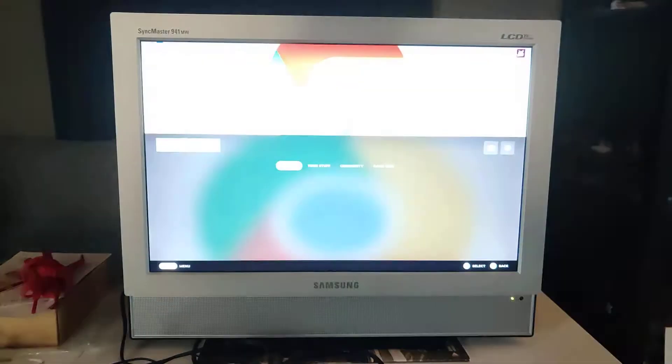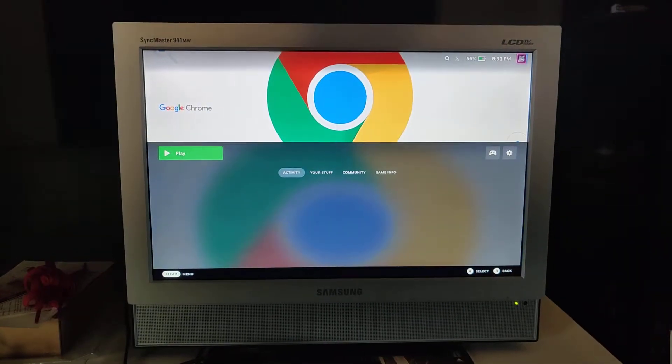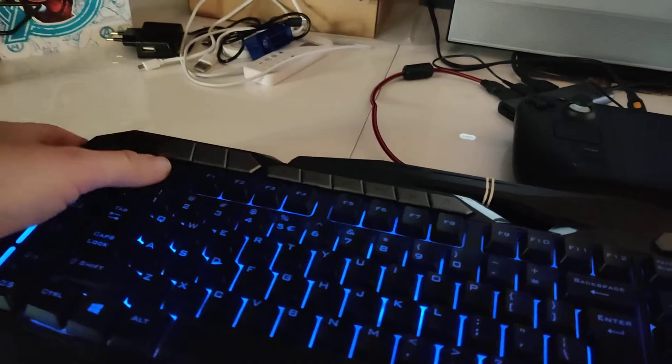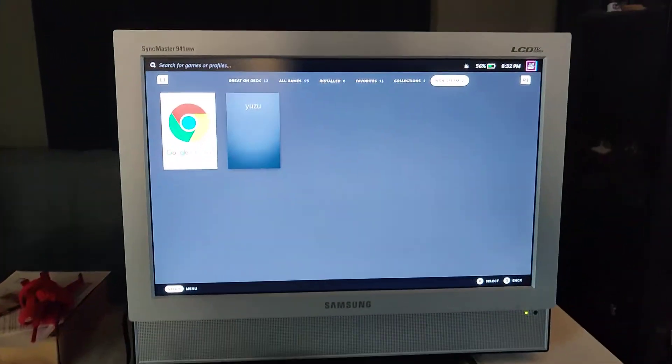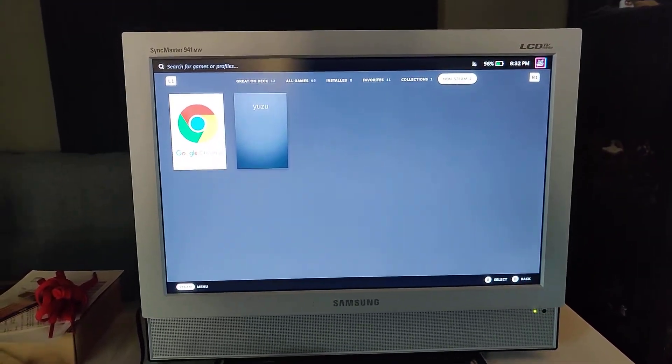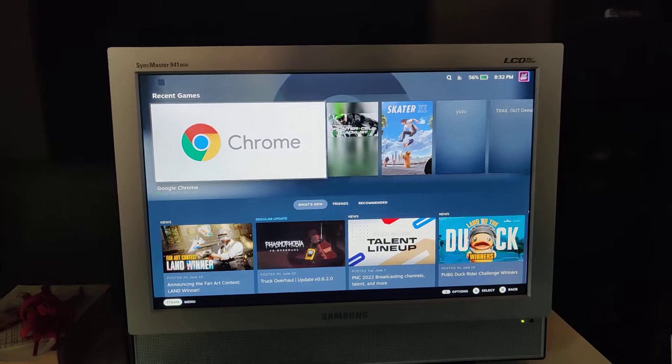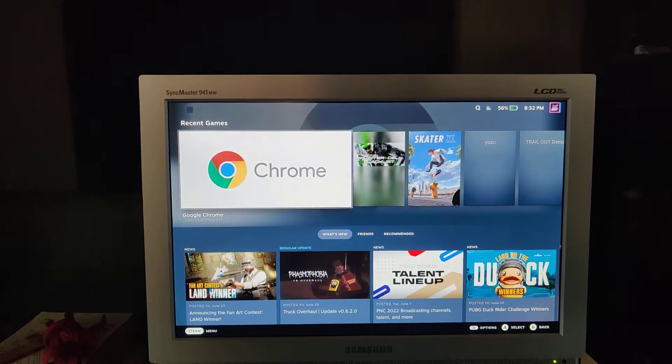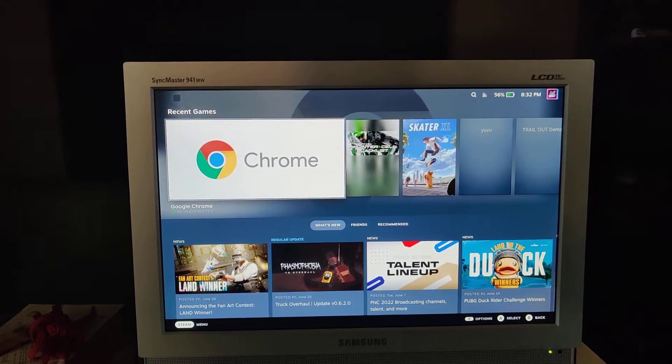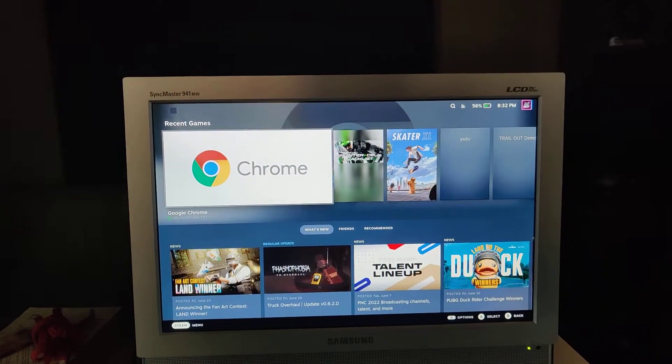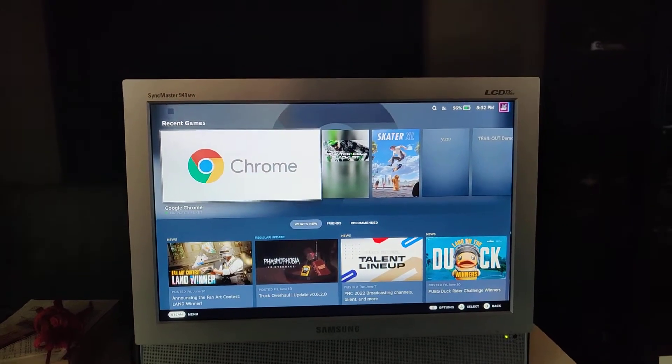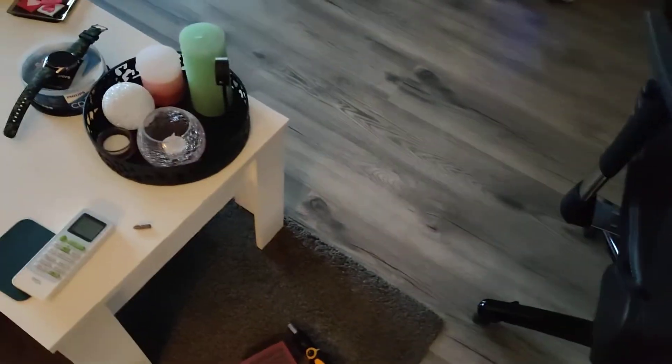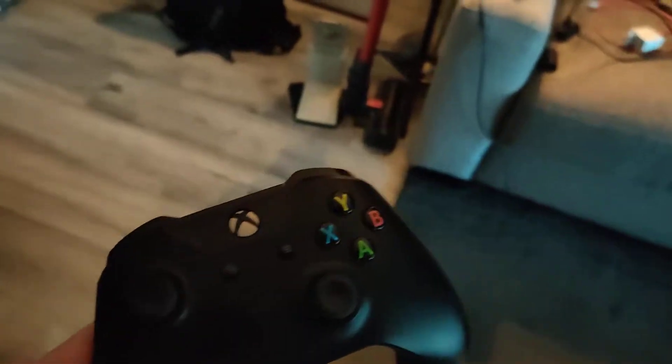So what happens if we do this? We go back to Steam. We have Uzu and we've got Skater XL. We just downloaded Splinter Cell Blacklist because apparently that works. So what we're gonna do now is go over to my PC real quick and I have this Xbox One controller that I picked up.